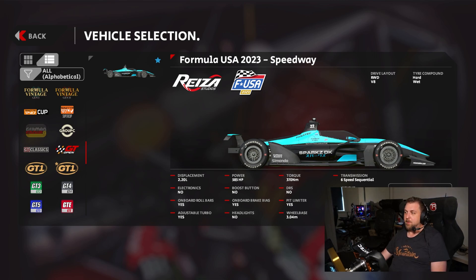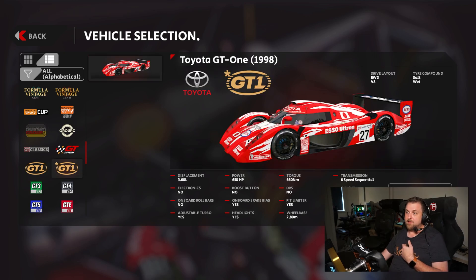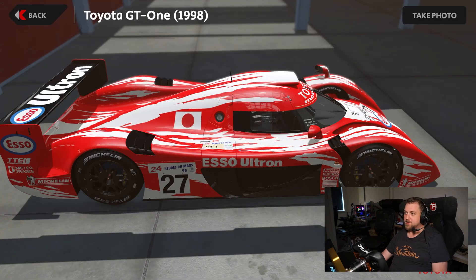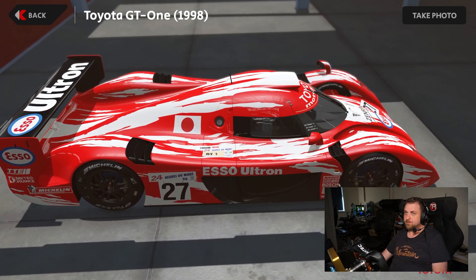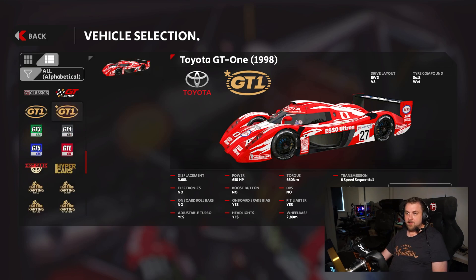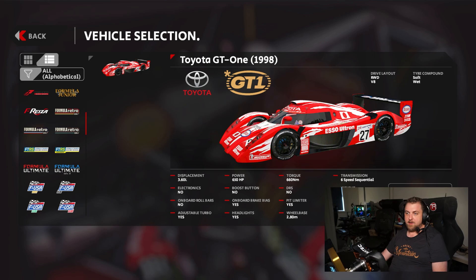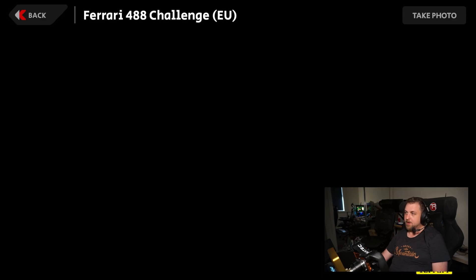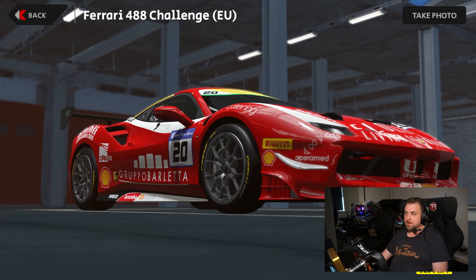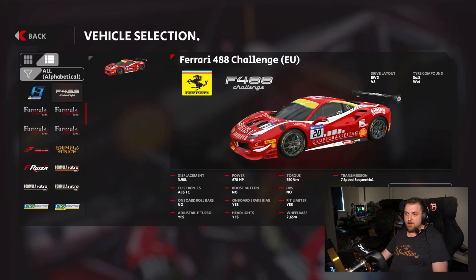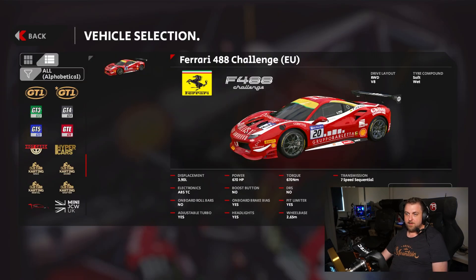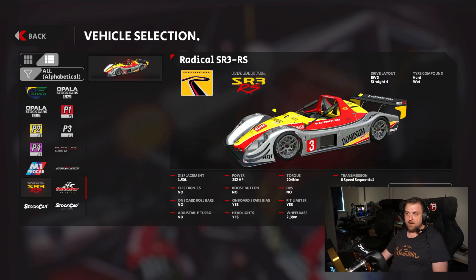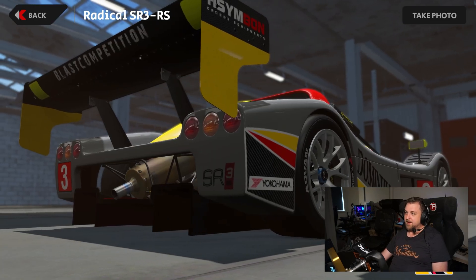The mod creator said they did this to make it easier to find. It's not absolutely necessary but it does make life easier. So we click on that and we can see the Toyota GT1 that I installed. If we go to the showroom you can see the model — it's pretty nice. We also installed the Ferrari 488 Challenge — there we go, looking good as well. And if we go down to the Radical class, here it is — the Radical SR3RS. What a weapon.